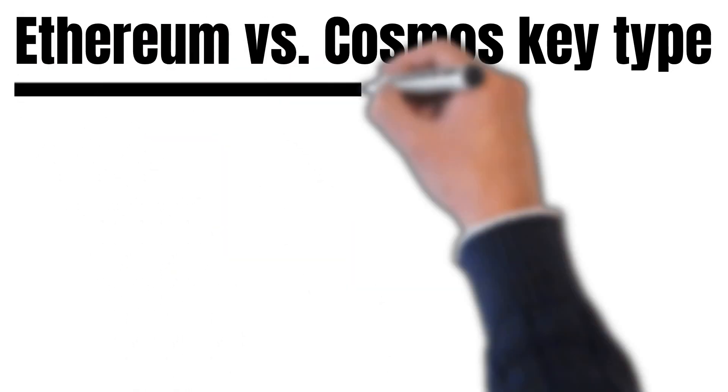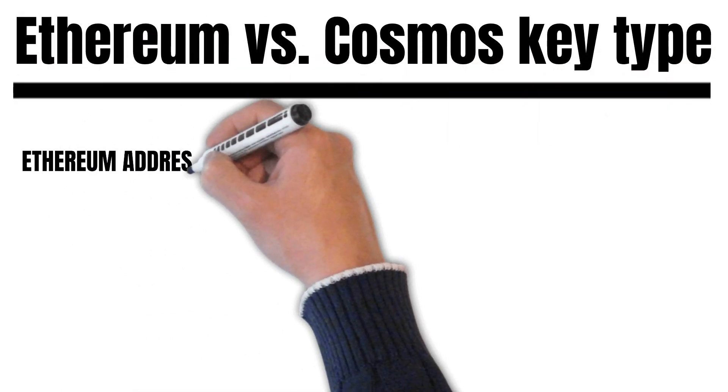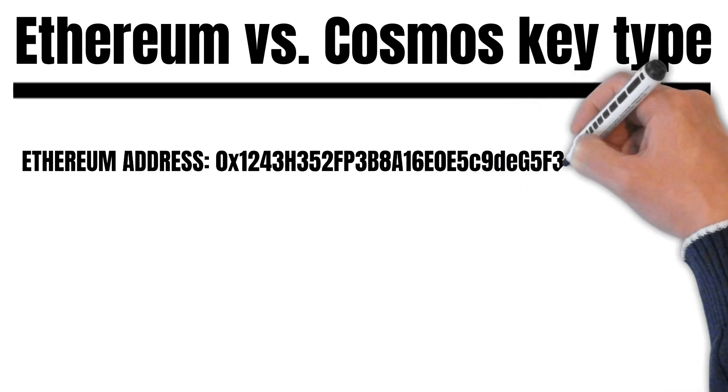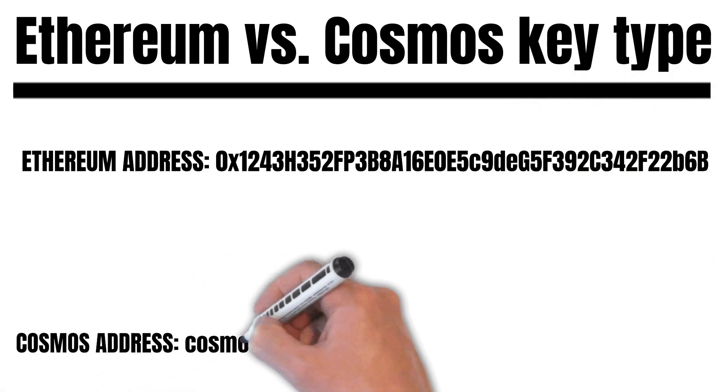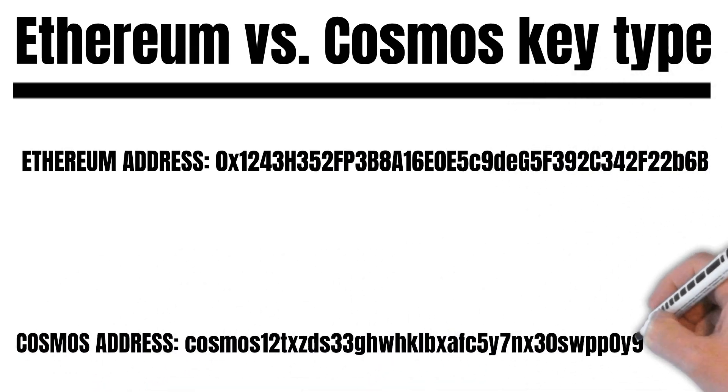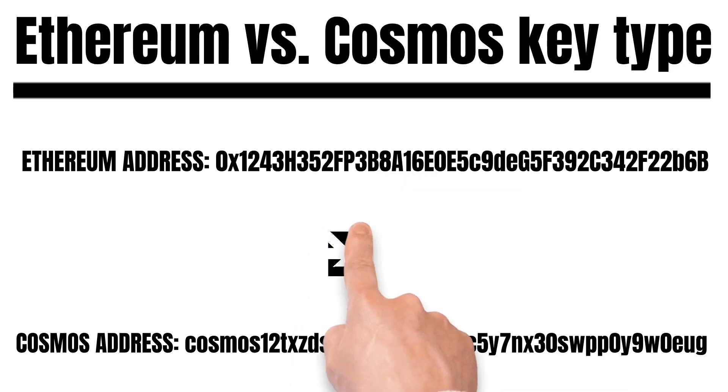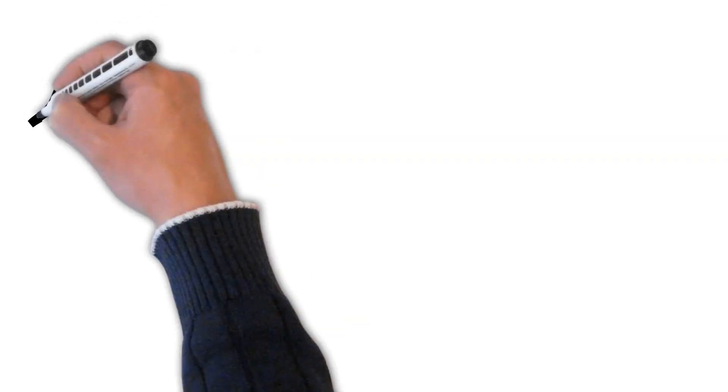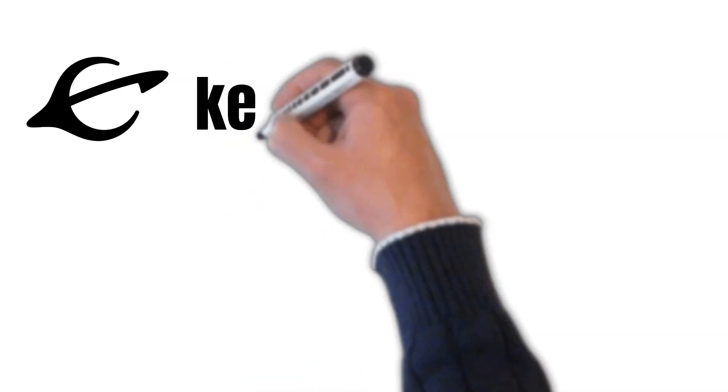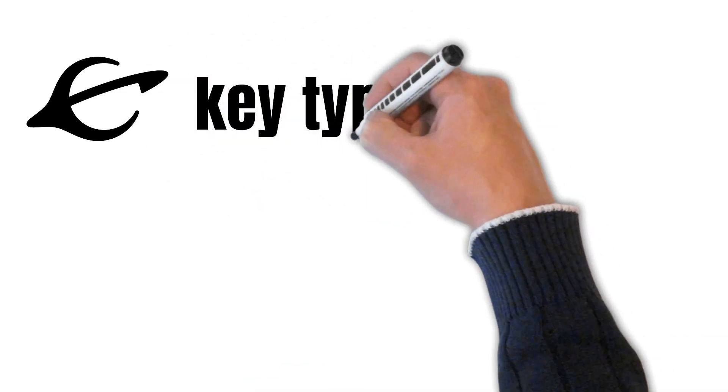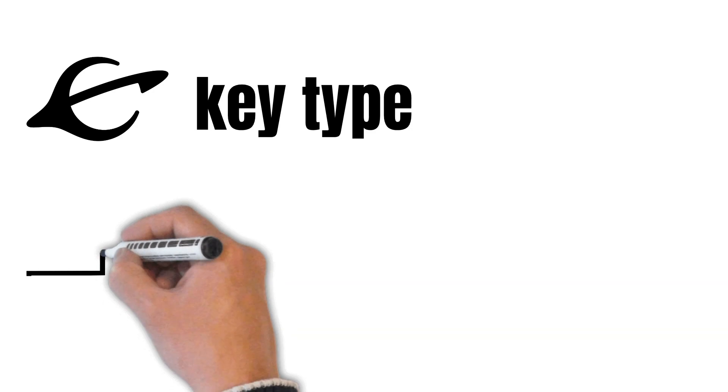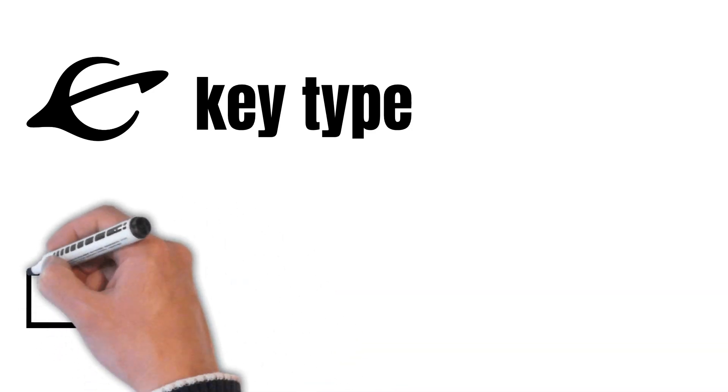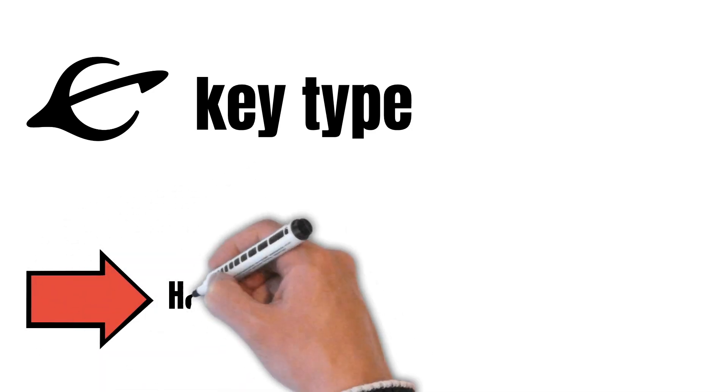This is how the recent problems at FMOS started. As already mentioned, Cosmos chains use the same key type. But that's not the case with FMOS. FMOS uses a different key type to allow a high level of compatibility with Ethereum. And this key type cannot be displayed in your Kepler wallet. This meant that when users switched from the Cosmos hub address to FMOS beta, the displayed address was partially not the right one. Kepler first has to understand which key type FMOS is using.